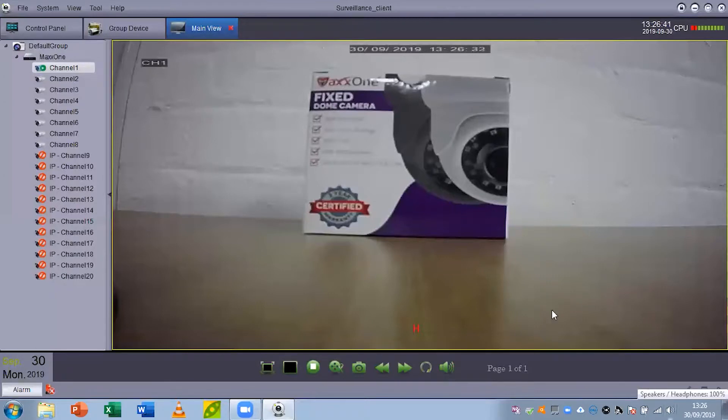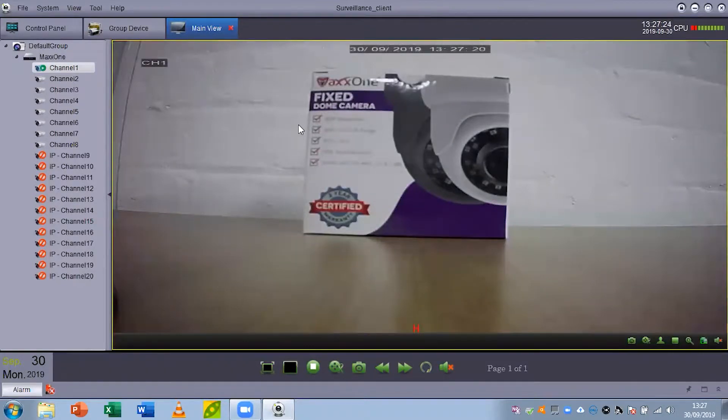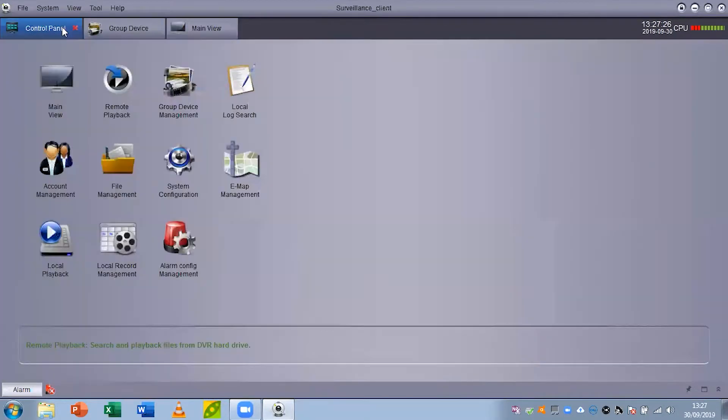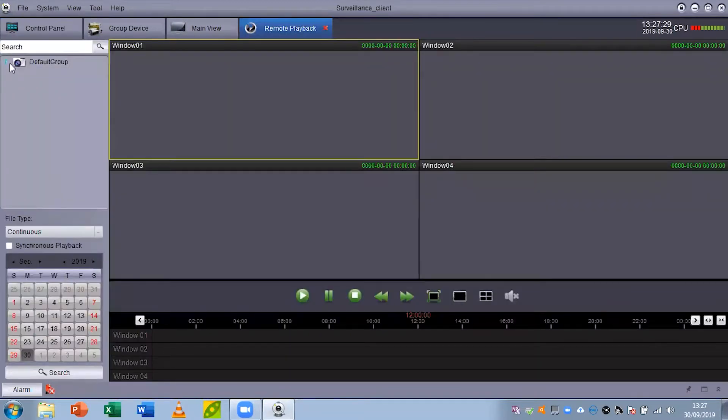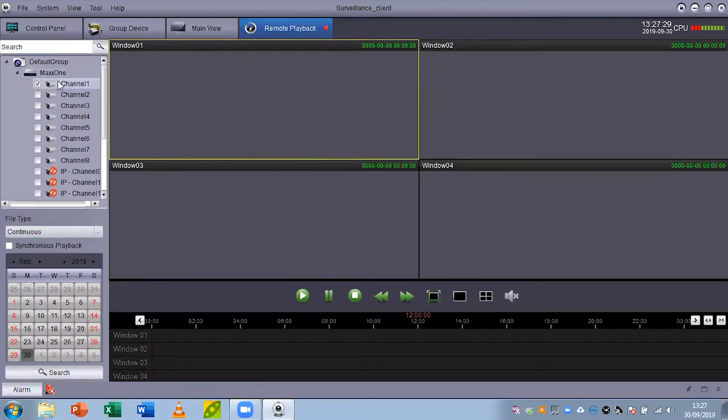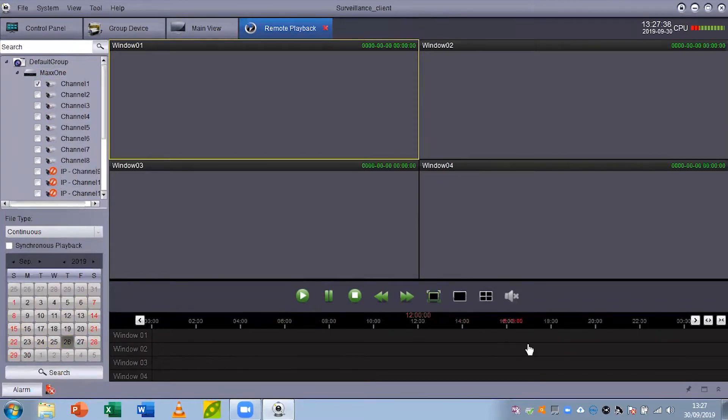If you wanted to view your playback you'd go to your control panel, go to remote playback here. From here you can select your recorder, your cameras, the time that you want to view, and you can use the timeline below here to choose the time you want to watch. Then you can click play and that is how you would check on your playback.